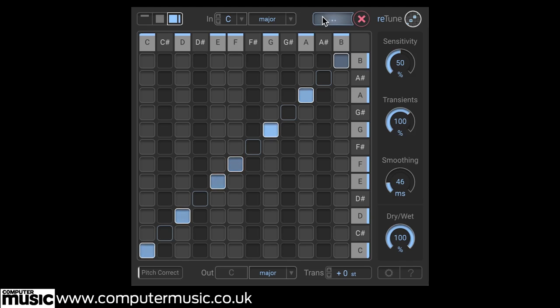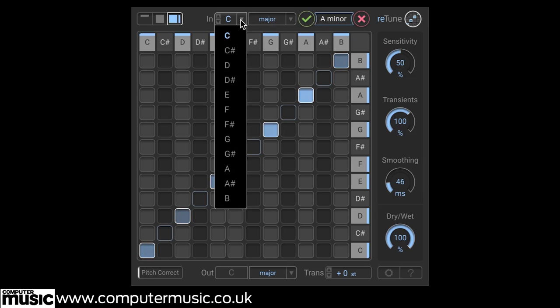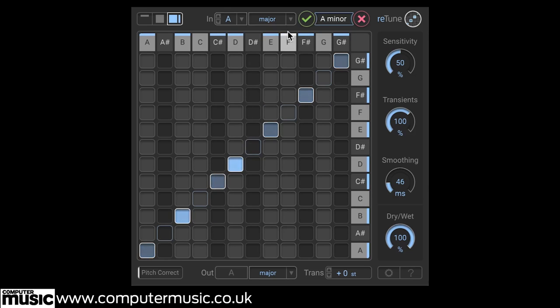We can detect the pitch of any incoming audio by clicking on the aptly named Learn Key button, or you can just enter it in the box to the left if you already know the key.